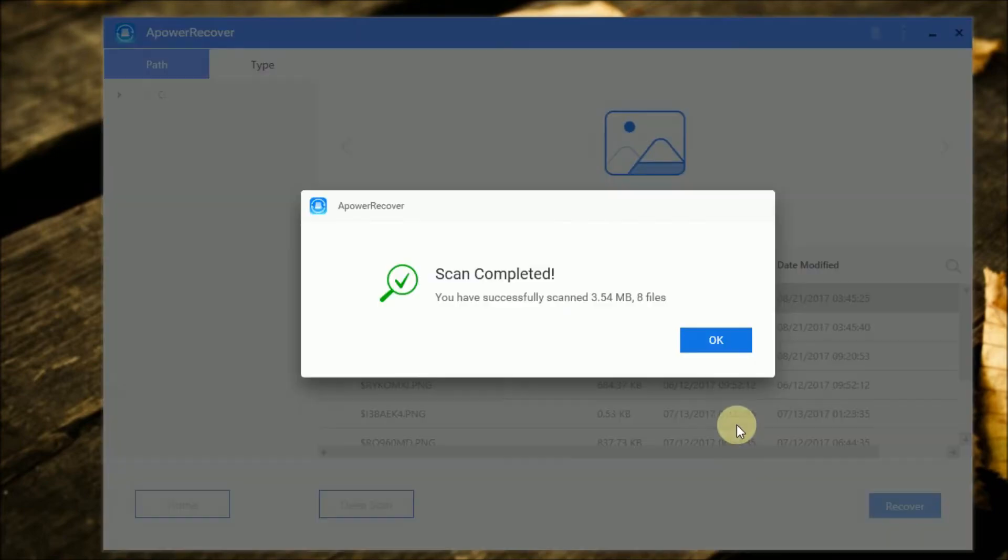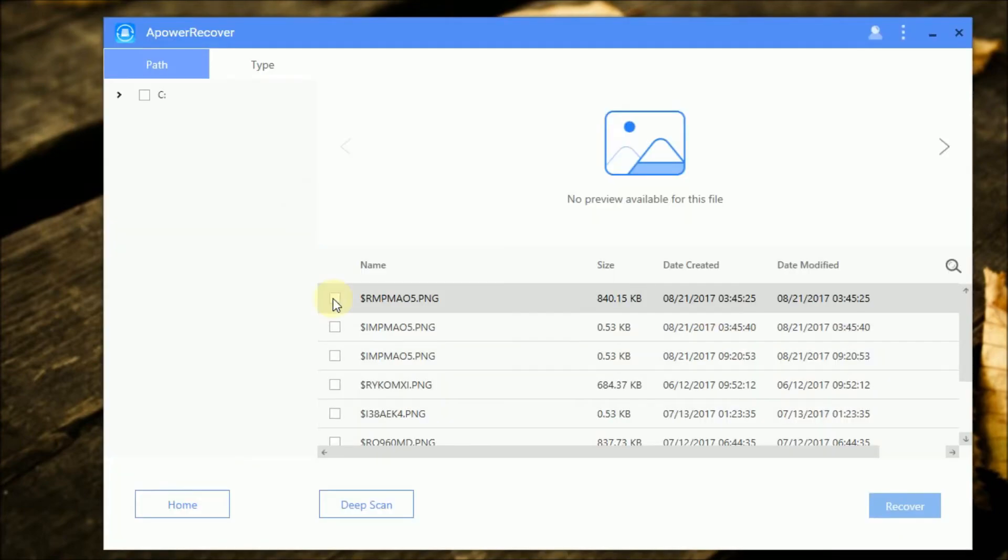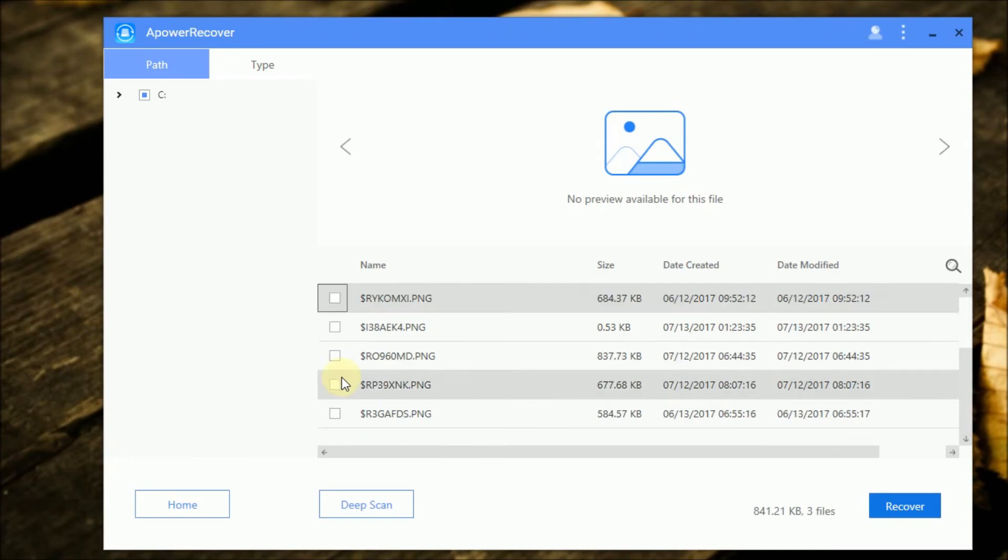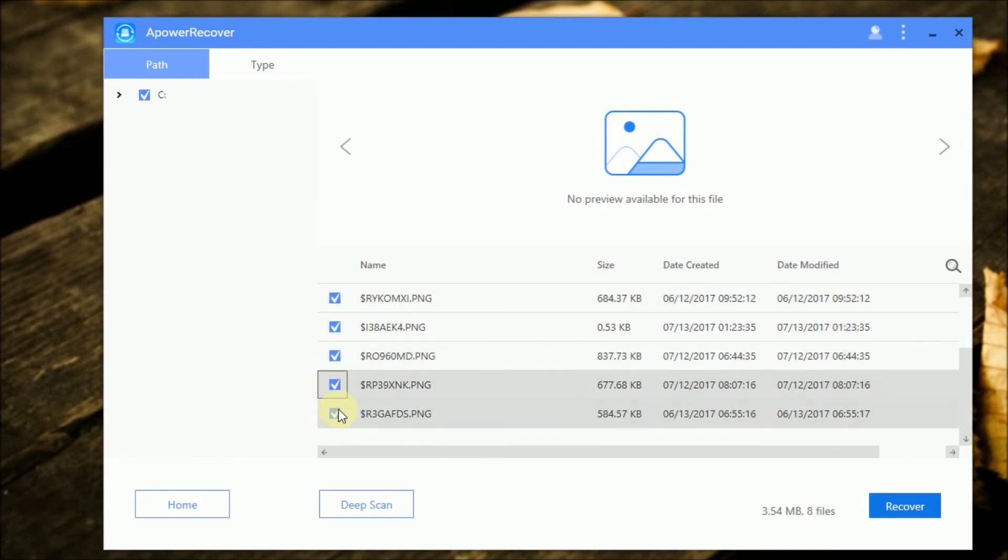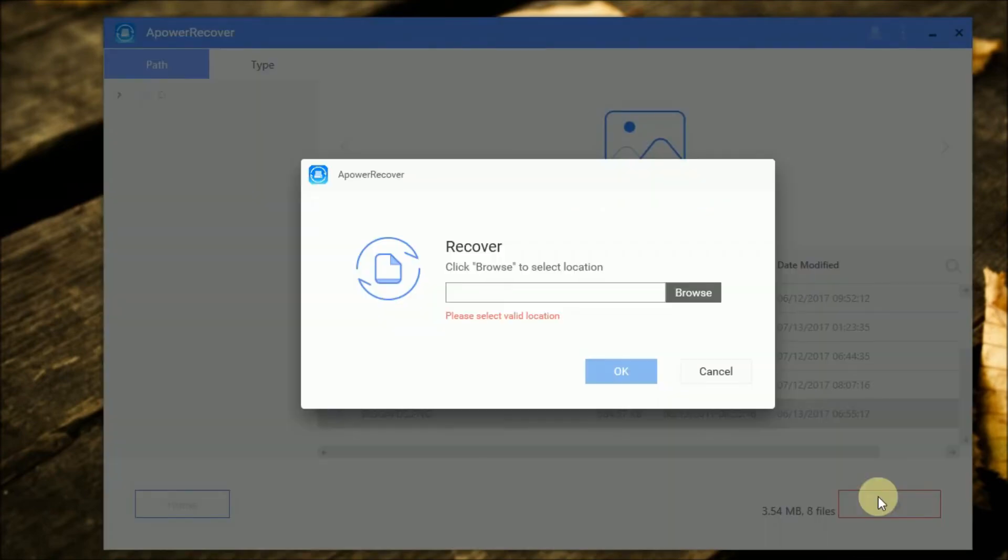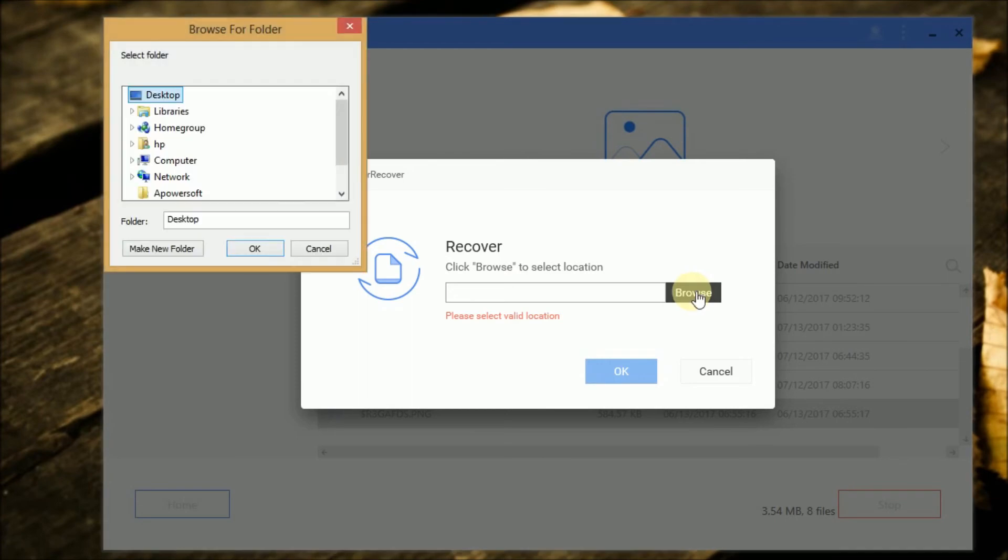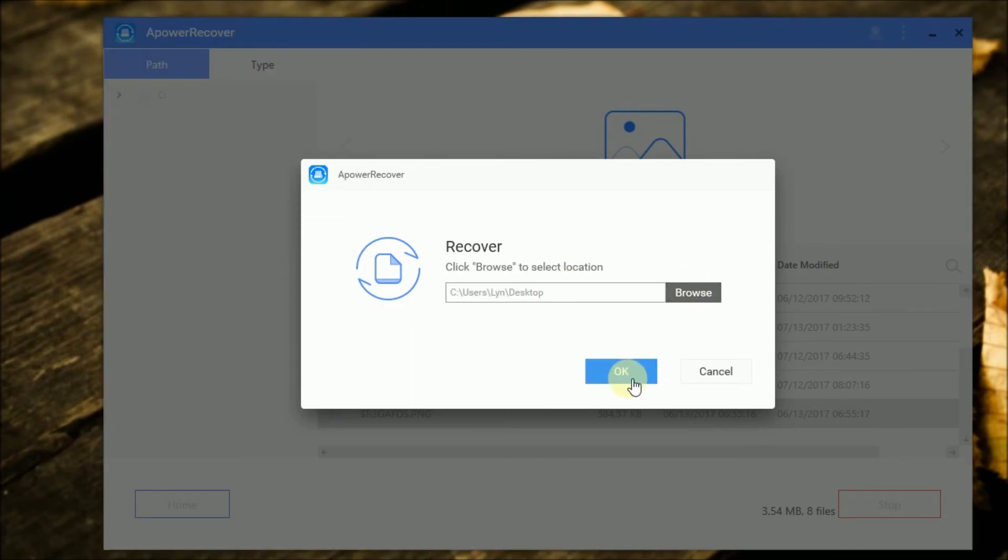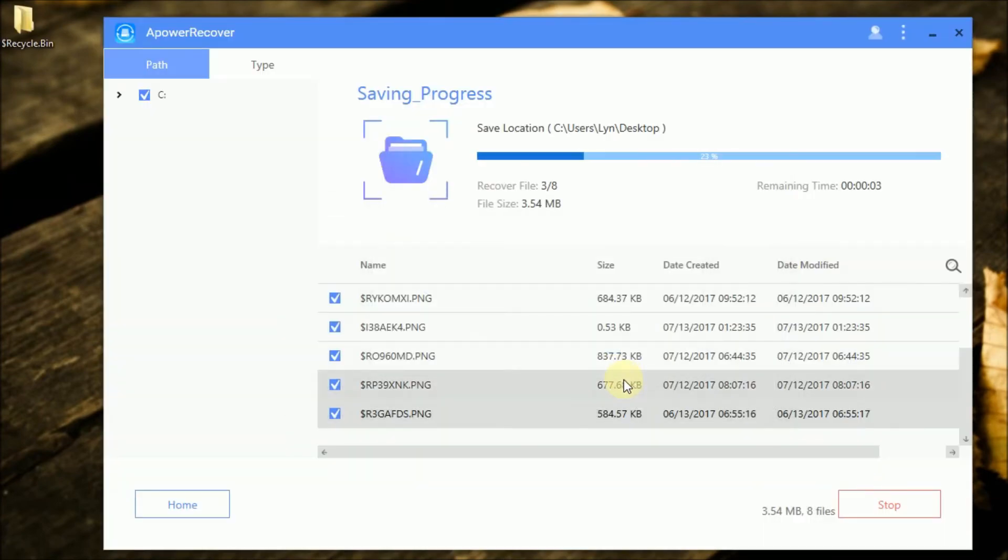Once the scan is completed, select the files that you want to recover. Next, click on the Recover button, then select the location where you want to save the recovered files.